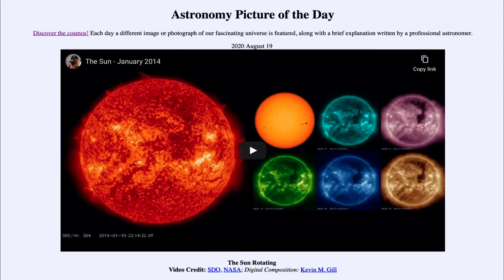Greetings and welcome to the introduction to astronomy. One of the things that I like to do in each of my introductory astronomy classes is to begin the class with the Astronomy Picture of the Day from the NASA website, that is apod.nasa.gov/apod. Today's picture for August the 19th of 2020 is titled 'The Sun Rotating.'